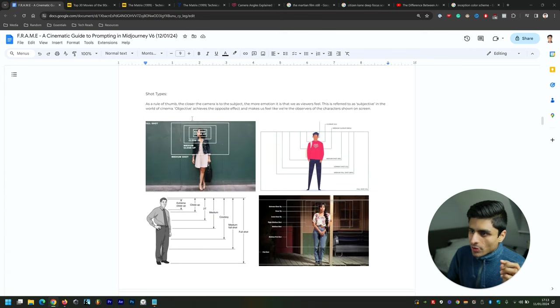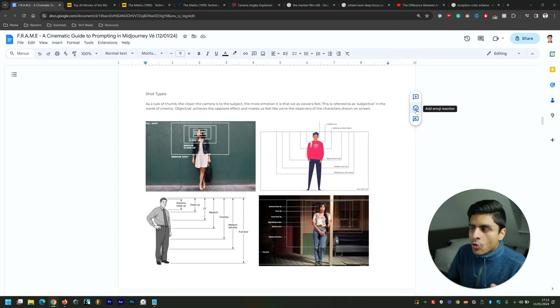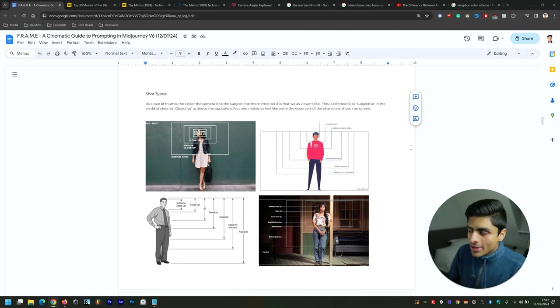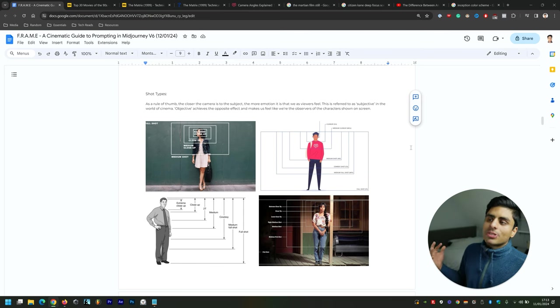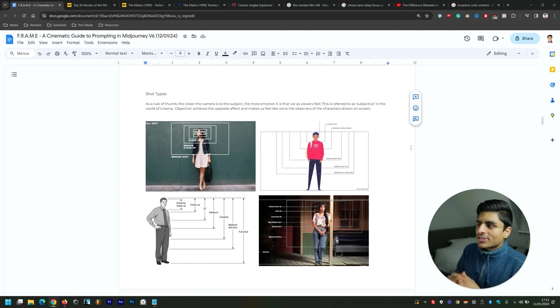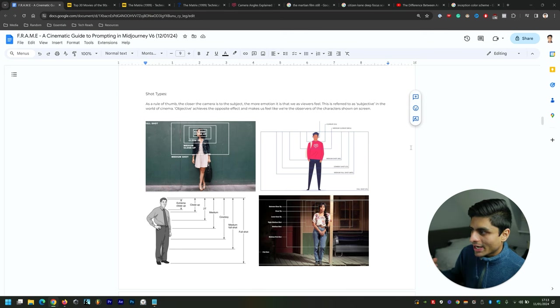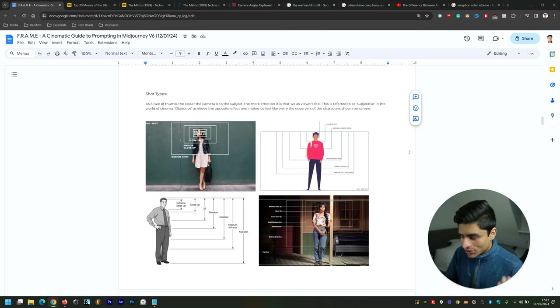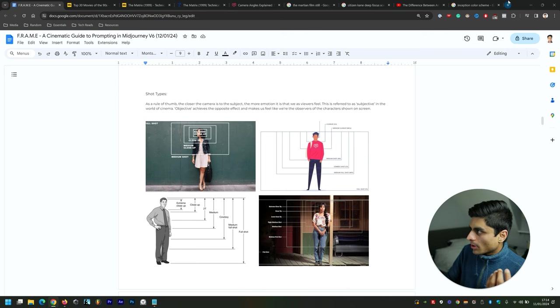Shot types here. As a rule of thumb, the closer the camera is to the subject, the more emotional it is that we as viewers feel. This is referred to as subjective in the world of cinema. Objective achieves the opposite effect and makes us feel like we're the observers of the characters shown on screen. I'm going to show you now a little bit what that means.